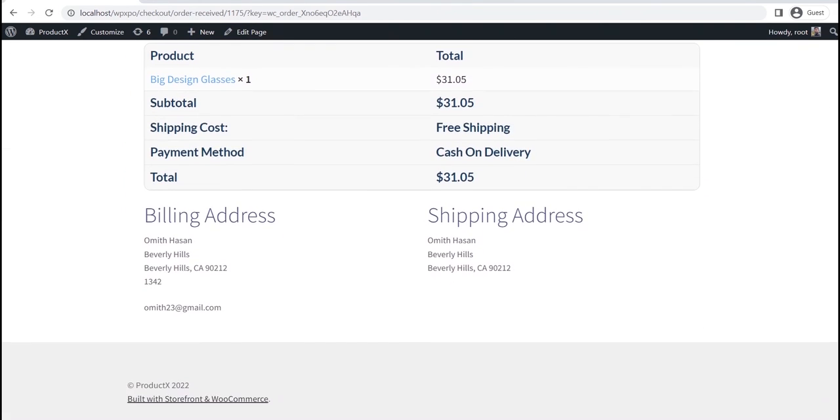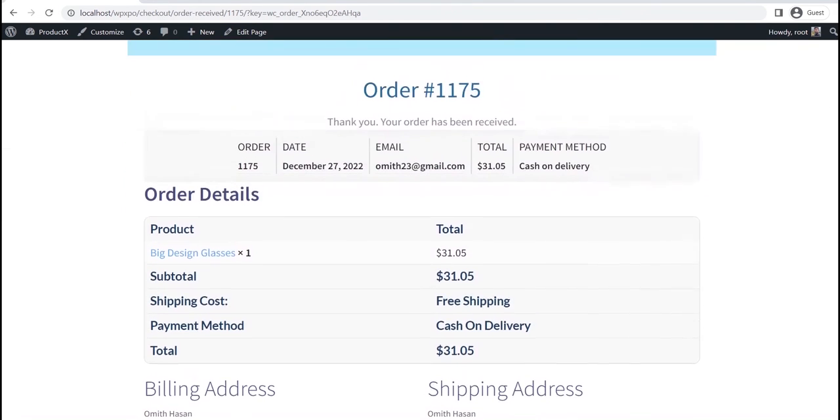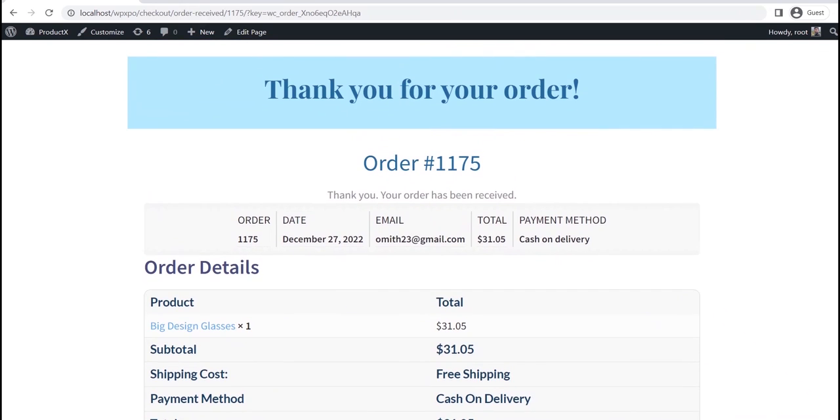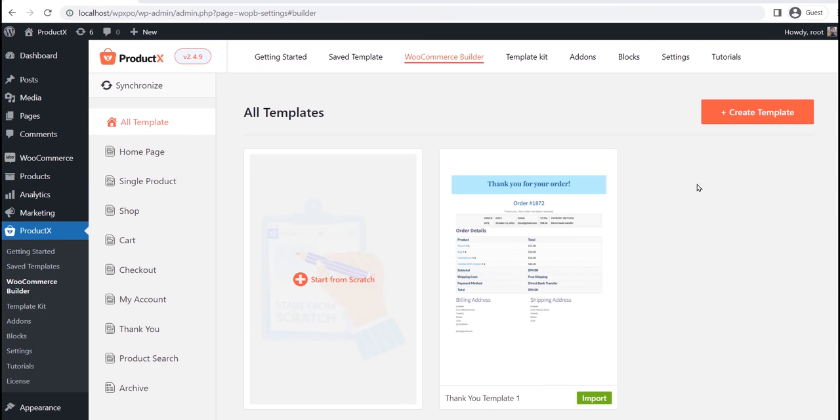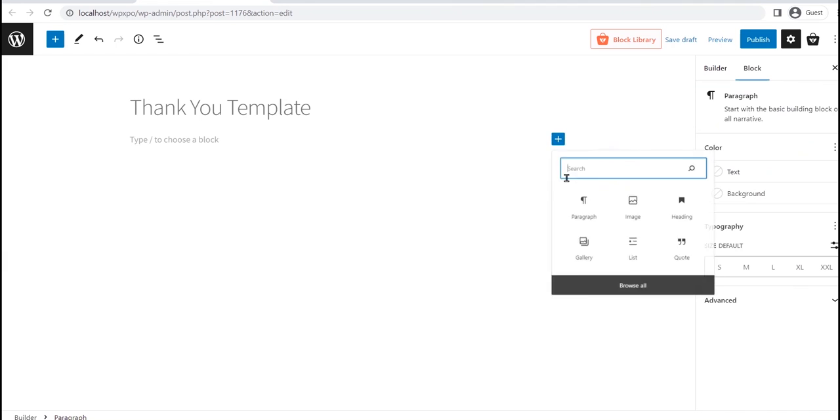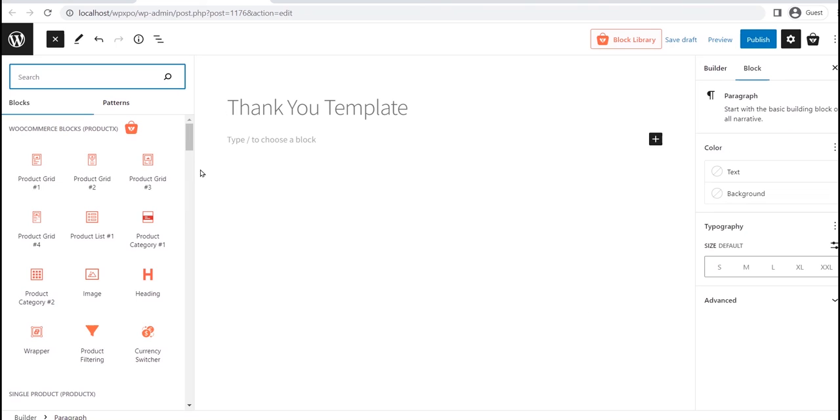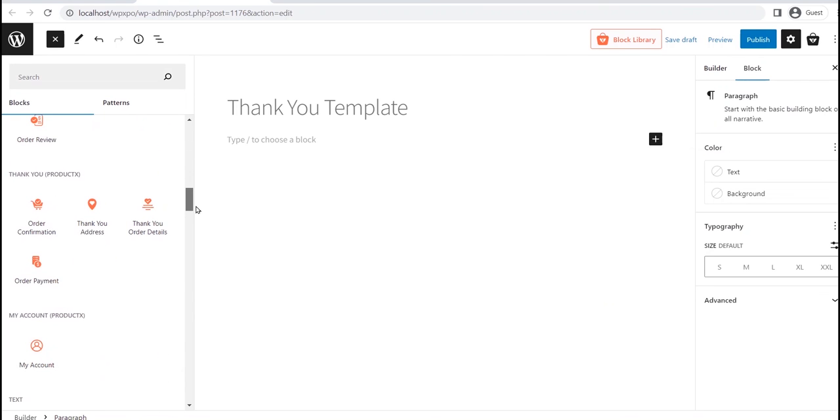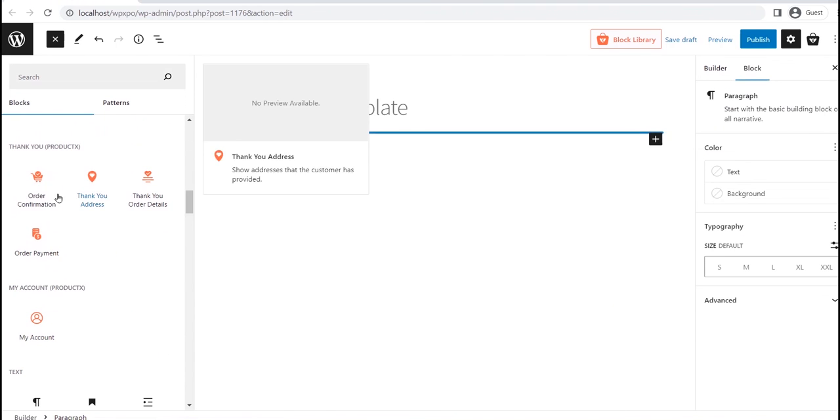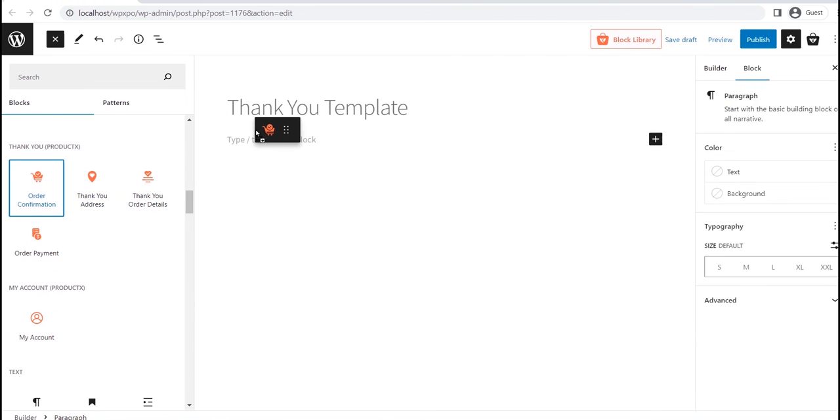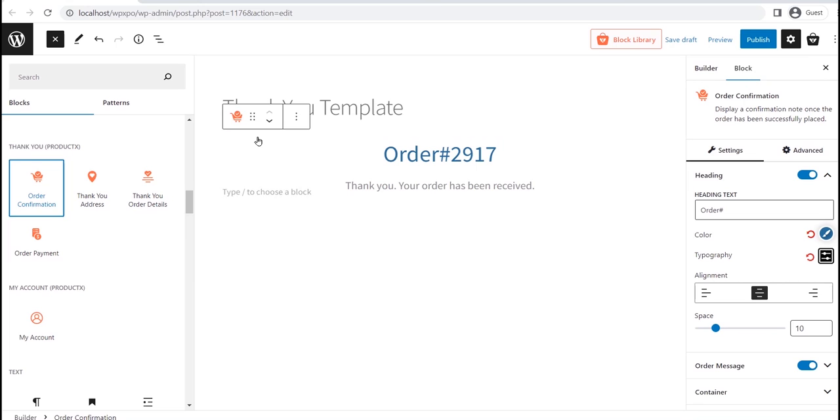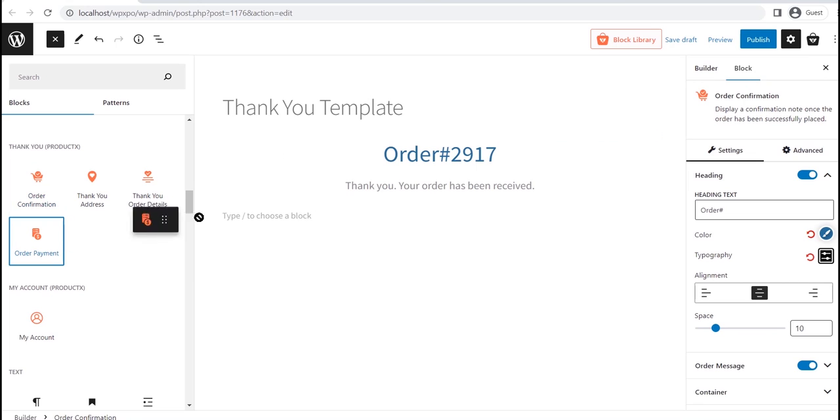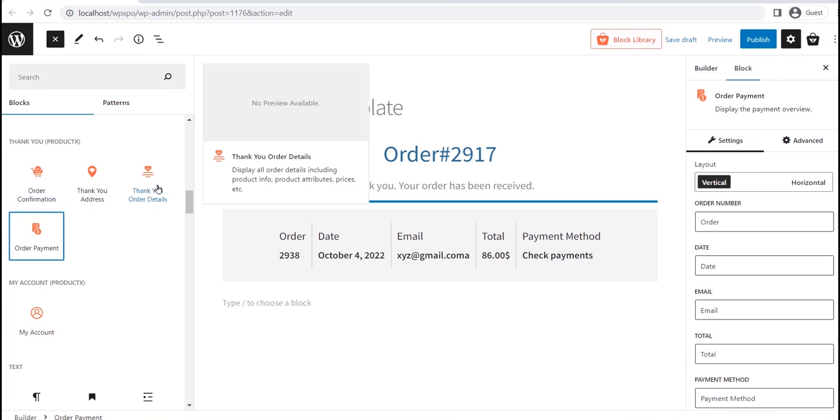Now, what if you want to create a thank you page from scratch? For that, click on the start from scratch option instead of importing a template. Now drag and drop my account block. Customize it as per your need to achieve the desired outlook.